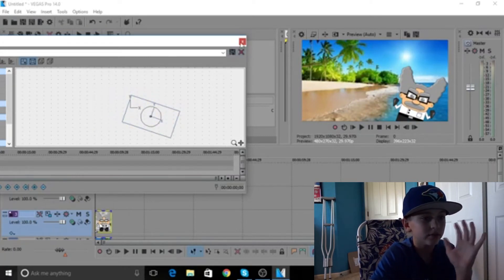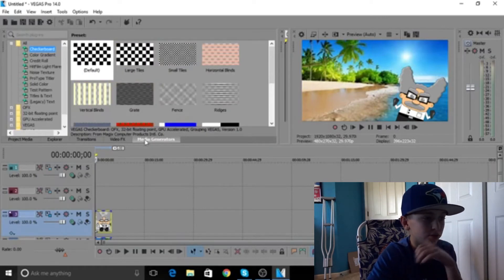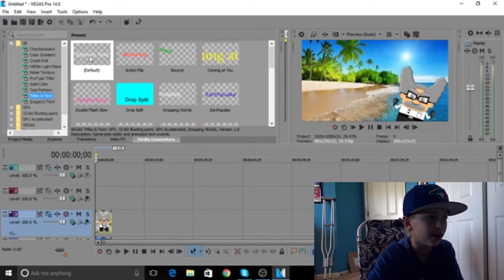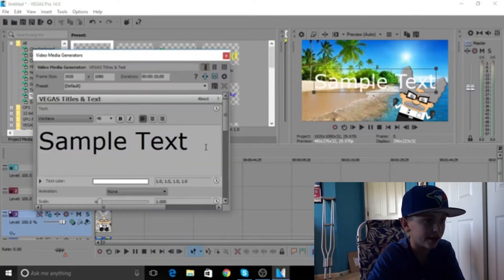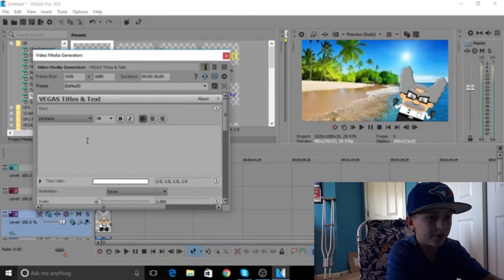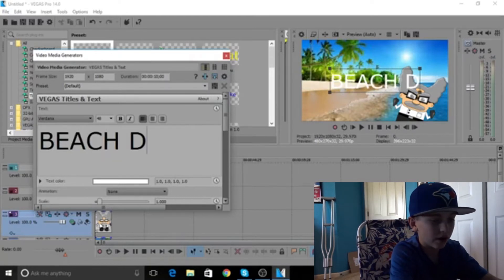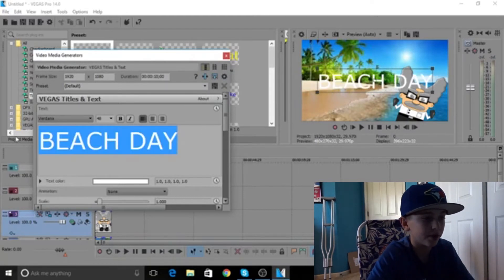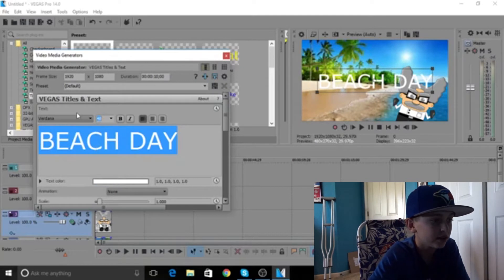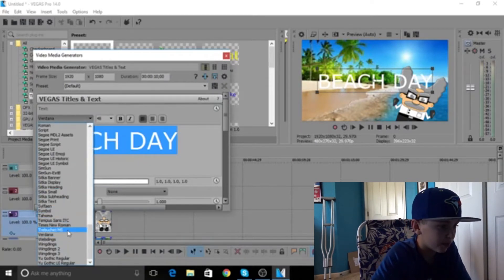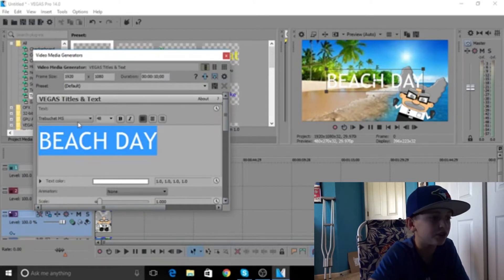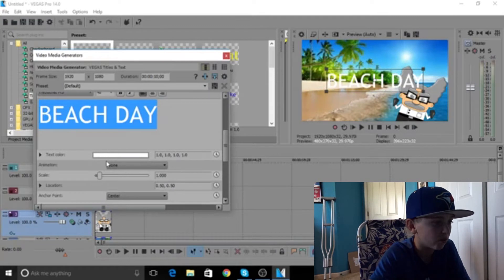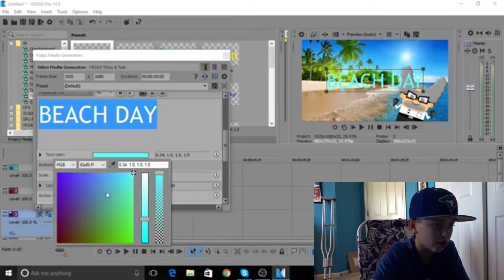Now you can go to media generators, titles and text, and then there's just the sample default text which is right there. You're going to type in beach or whatever you want in your thumbnail. You don't have to have words in there, but I like to have words in there sometimes. My favorite one to use is Trebuchet MS.